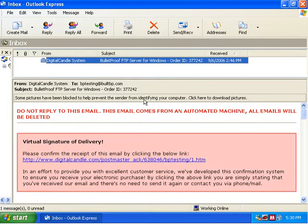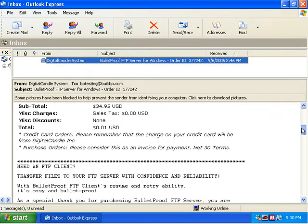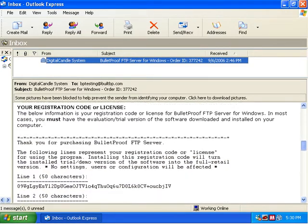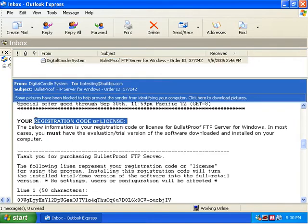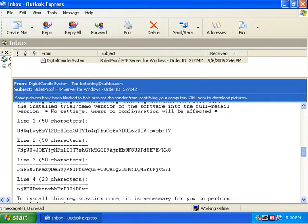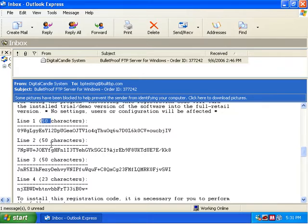We're going to view this email and scroll down. As you can see, we've got the information regarding the purchase and the receipt, and if we keep going down here, we're going to have a section that says 'your registration code or license.' Inside this text is our actual registration code. It exists as four different lines, each of varying characters — the first three have 50 characters and the last one has 23.